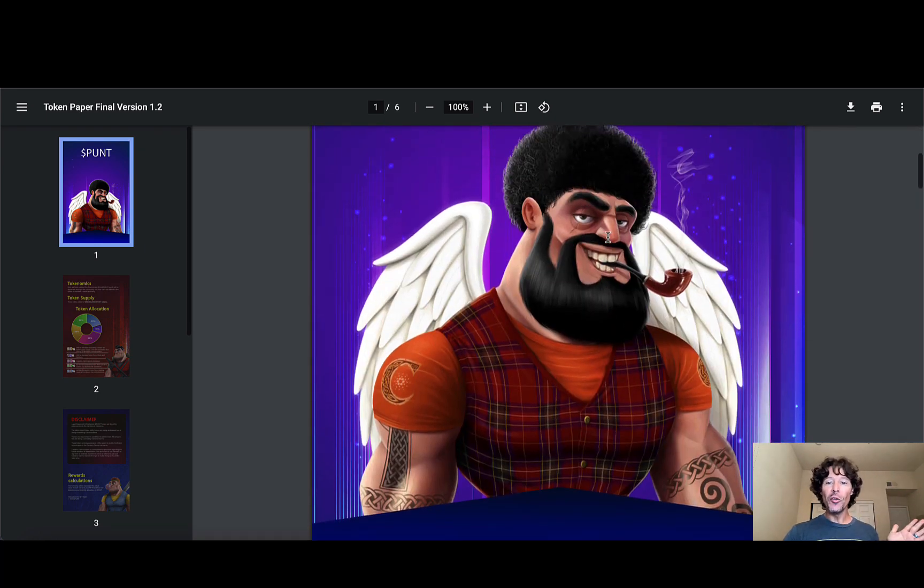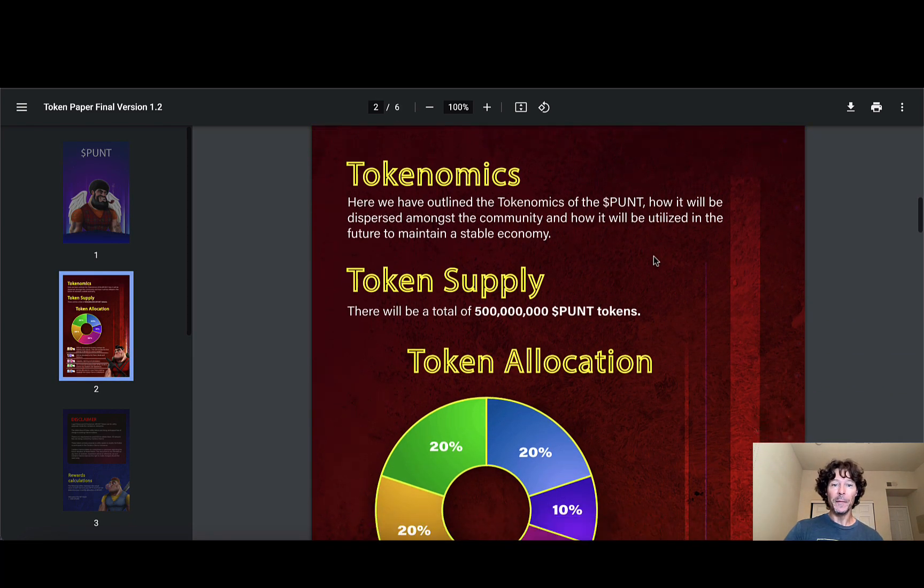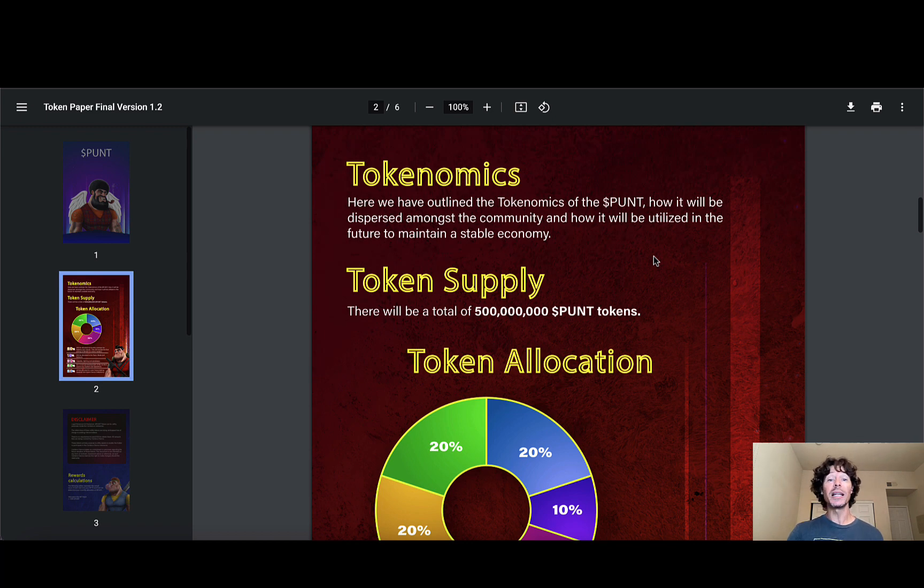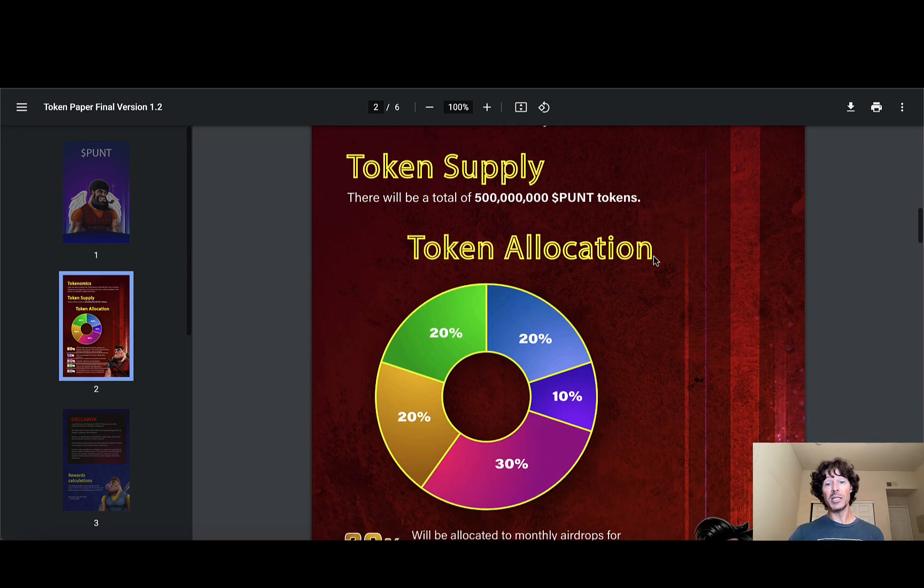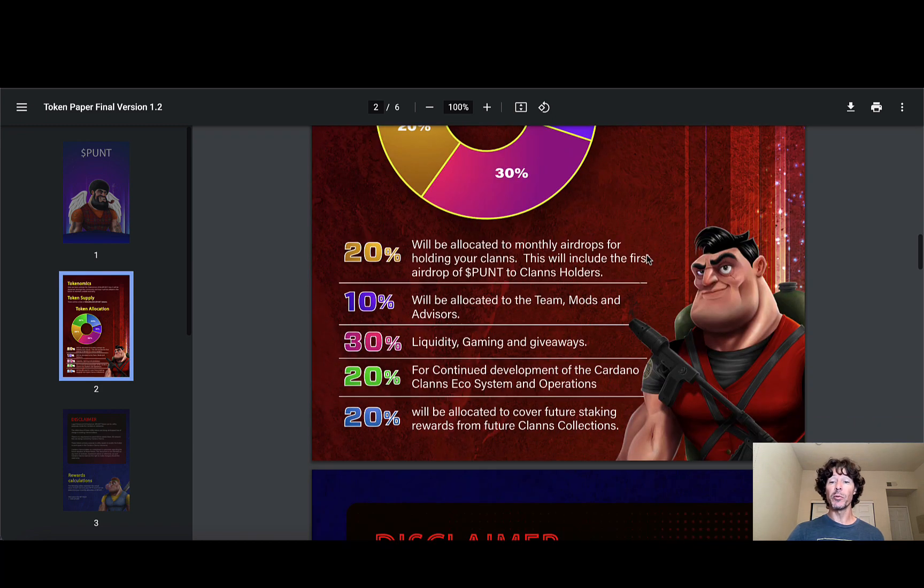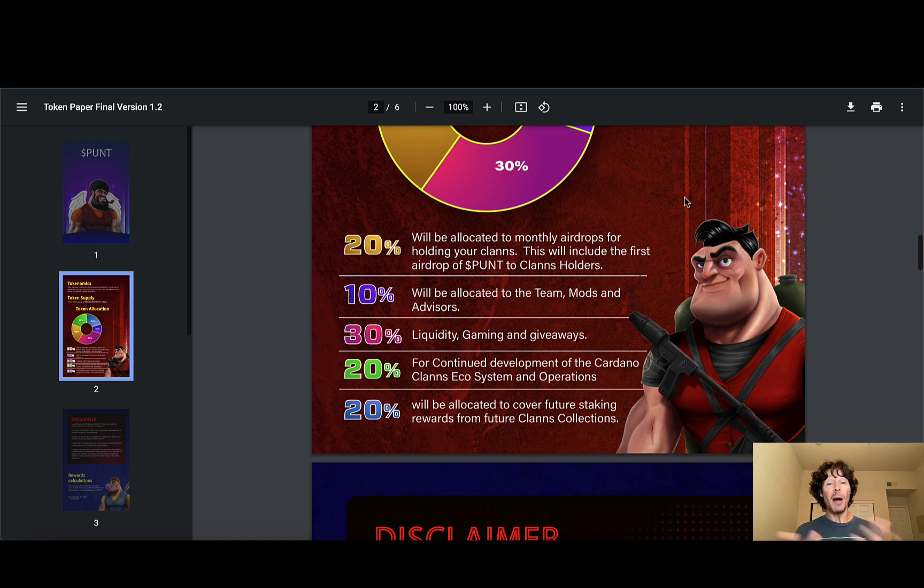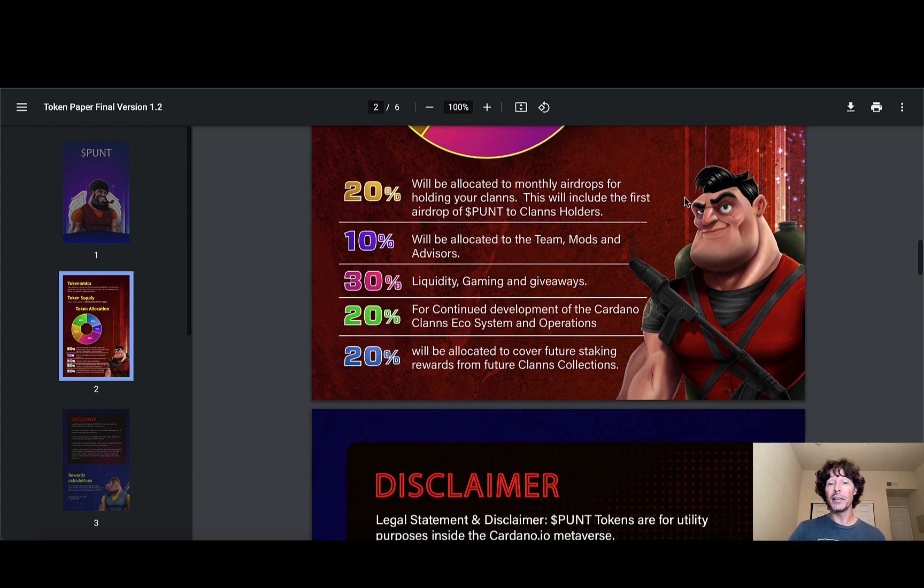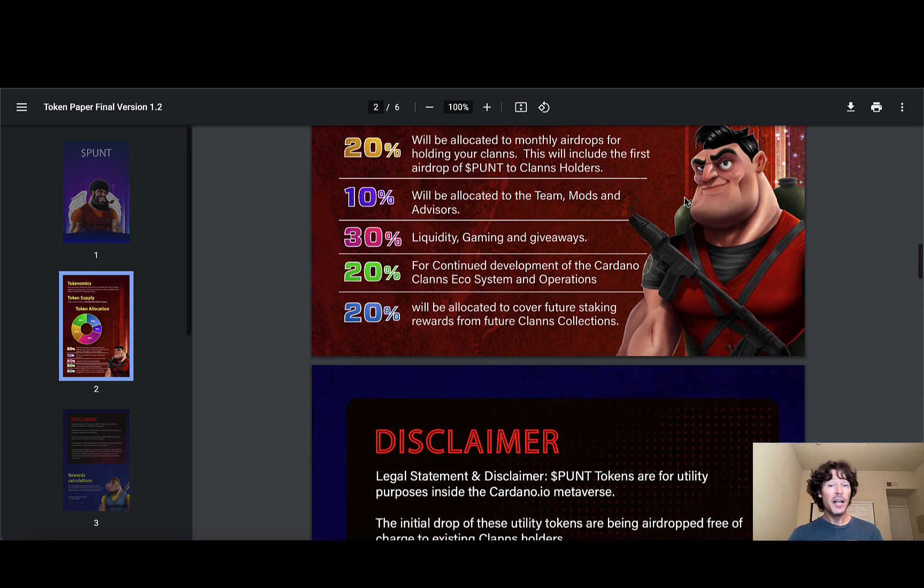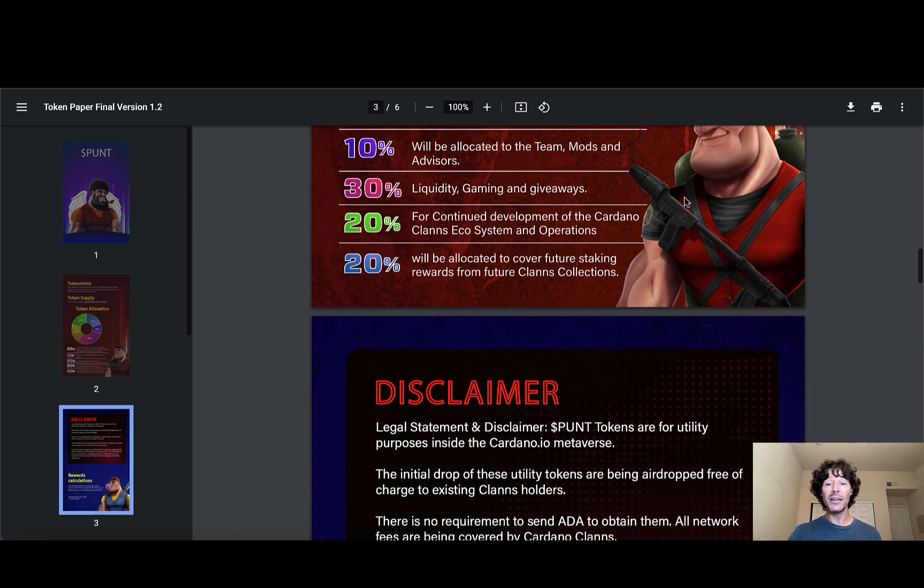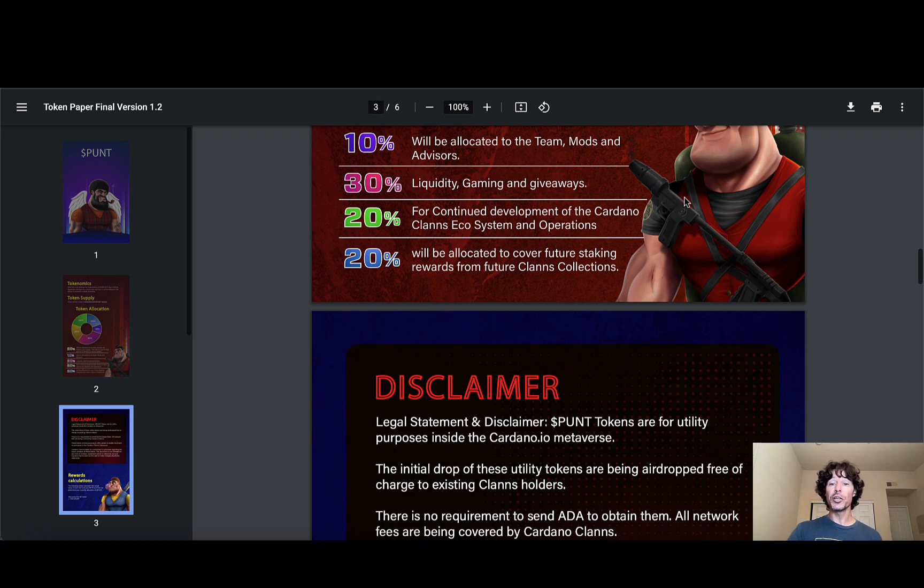Great looking art all the way down through this particular part of the white paper. Shout out to the team for just doing a good job. Tokenomics. Here we have outlined the tokenomics of the punt and how it will be dispersed amongst the community and how it will be utilized in the future to maintain a stable economy. The token supply is 500 million. In total, there's the token allocation broken down in a pie chart with colors for you to see, but we're going to read through this right now. For the purpose of those who might just be driving and not able to actually watch this video, I'm going to read it for you. So 20% will be allocated to monthly airdrops for holding your clans. This will include the first airdrop of the punt to the clan holders. 10% will be allocated to the team, the mods, and the advisors. 30% for liquidity, gaming, and giveaways. 20% for continued development of the Cardano Clans ecosystem and operations. And 20% will be allocated to cover future staking rewards from future clans collections.